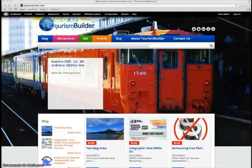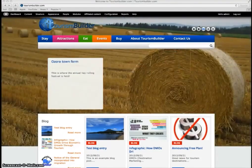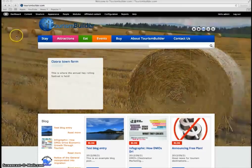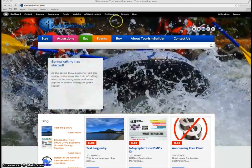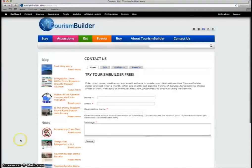For more information on using Tourism Builder, please email us at info at tourismbuilder.com or go to tourismbuilder.com and send us an email through the contact us form.